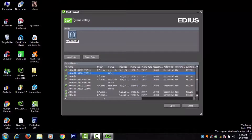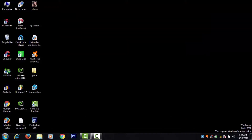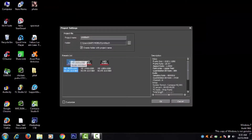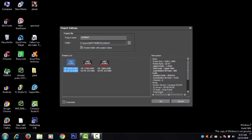Now I am going to click New Project. Click New Project. Now I am going to click HD 1920.